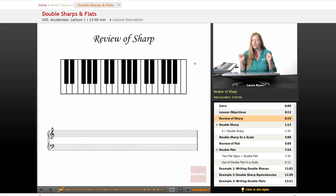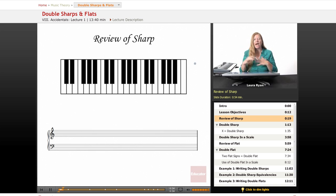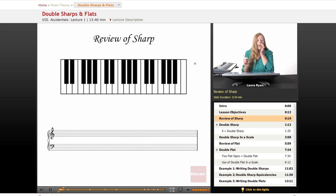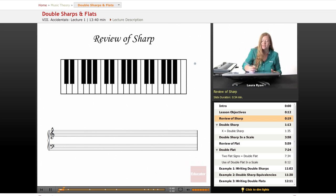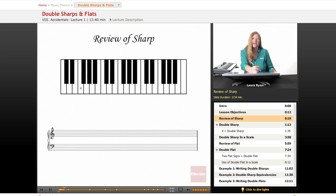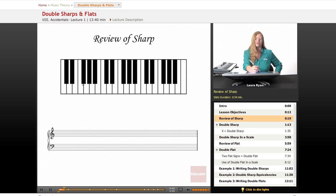To sharp a note, as you remember, is to make it one half step or semitone higher. Semitone and half step mean the same thing. So let's take a look at the keyboard and practice sharping everything.